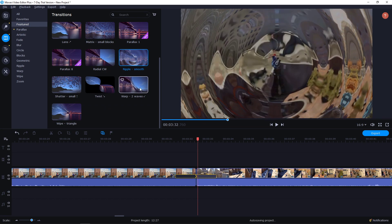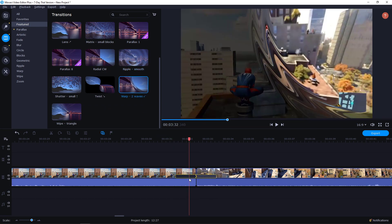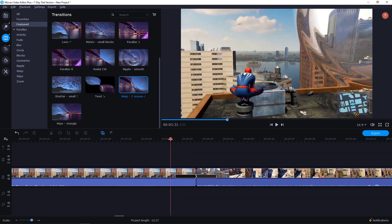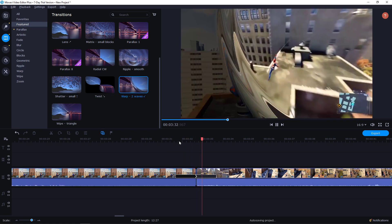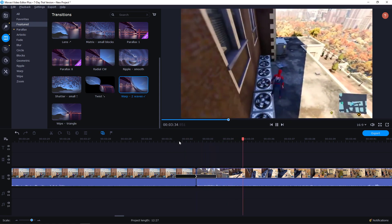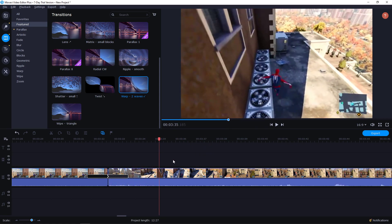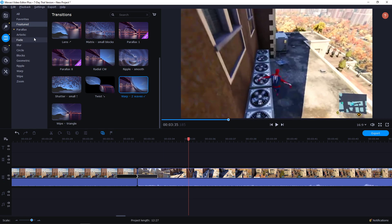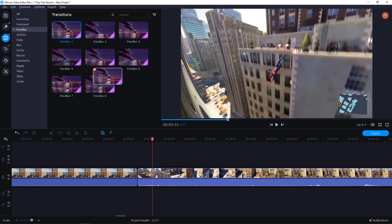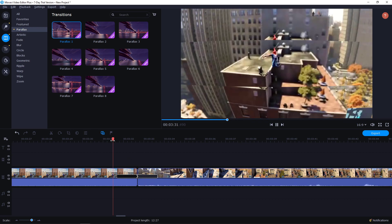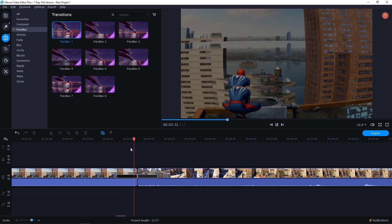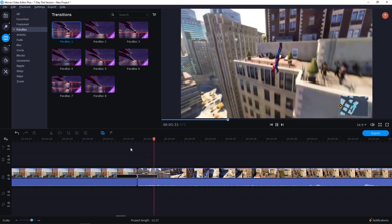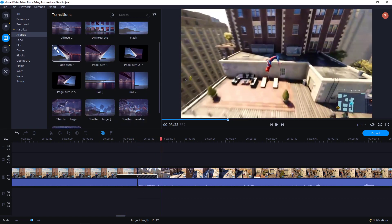Then you have like warp to waves. Also, let's paste it here and let's see how it looks like. Really cool, right? So this is how you can do it. Then you have parallax here, which are also cool transitions. Let's see. Pretty cool, artistic.